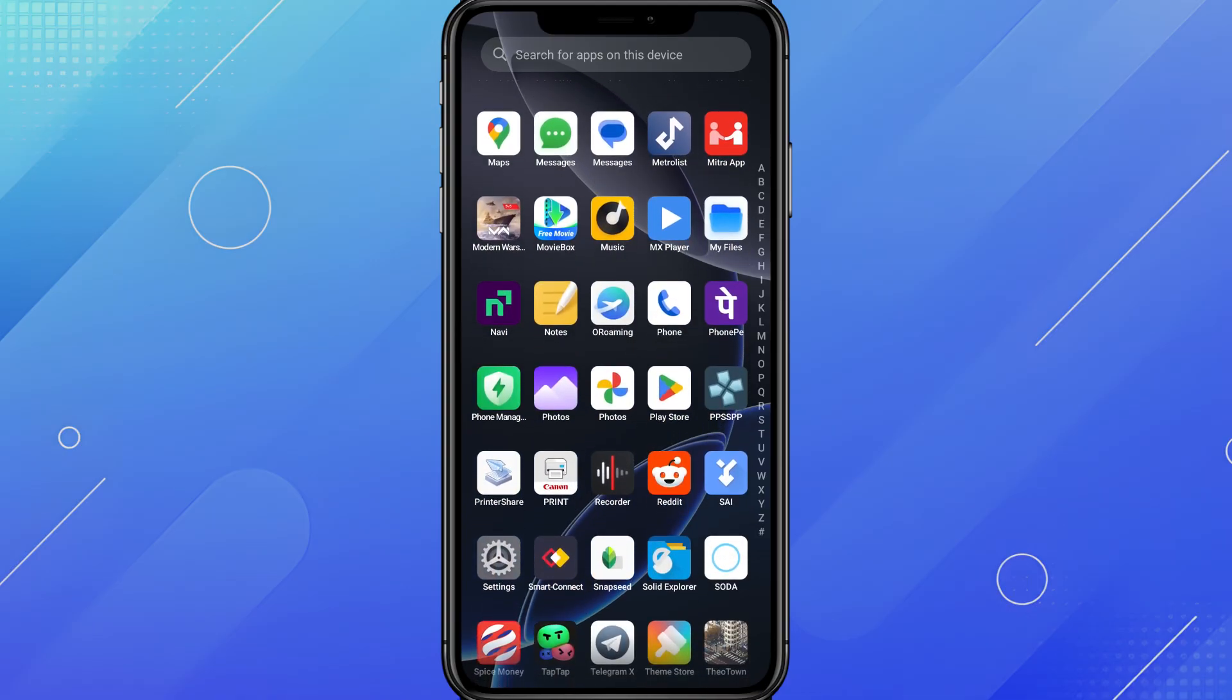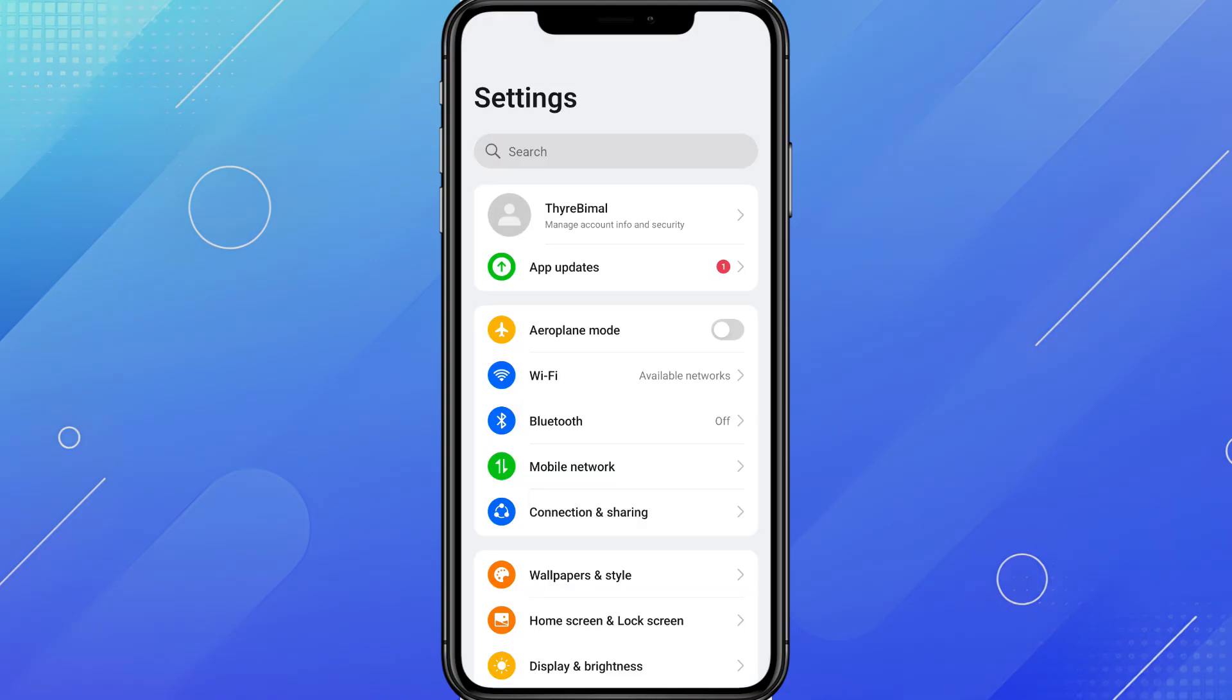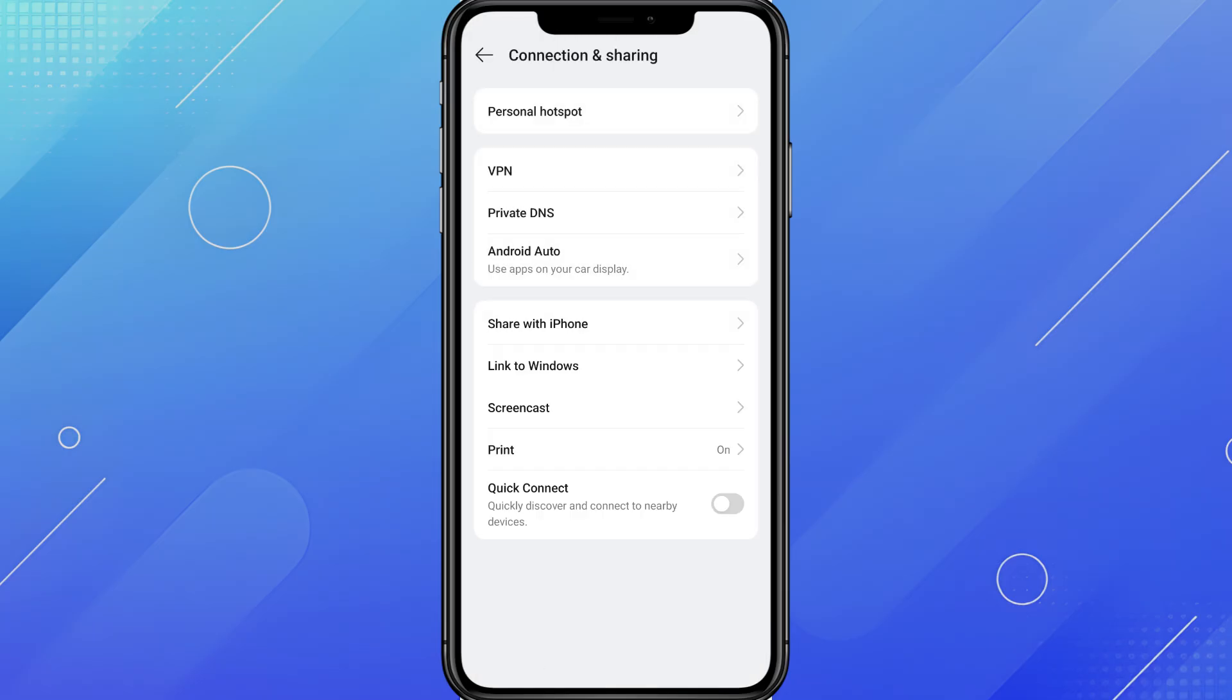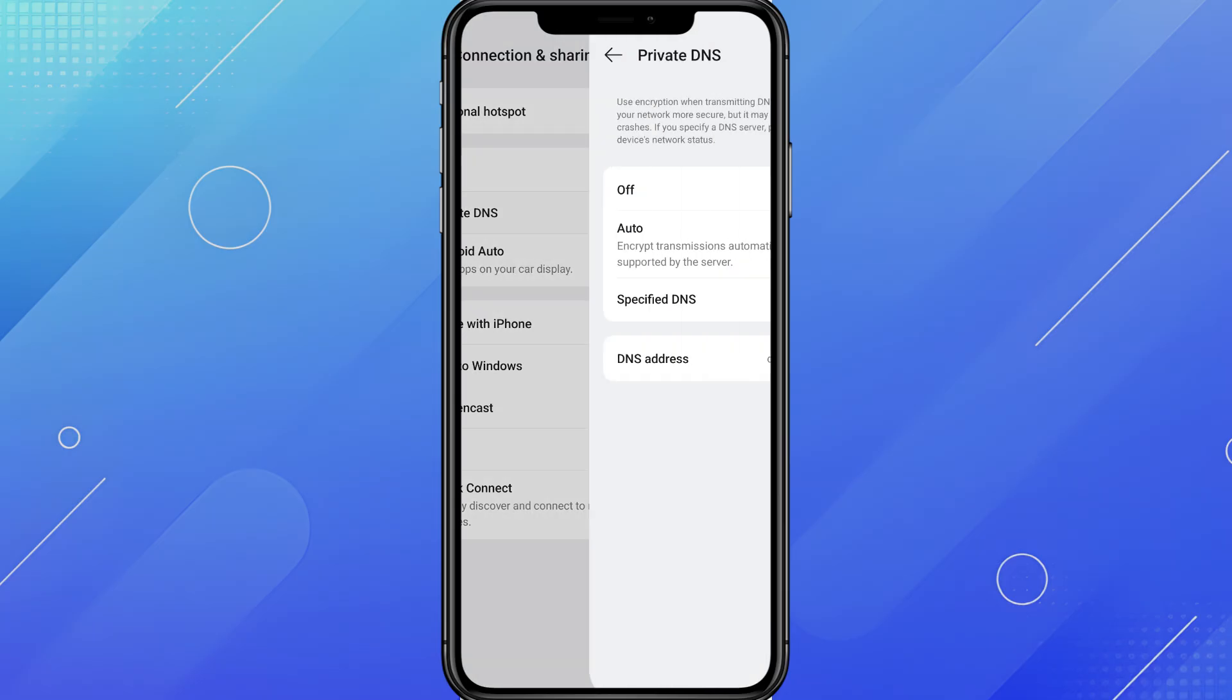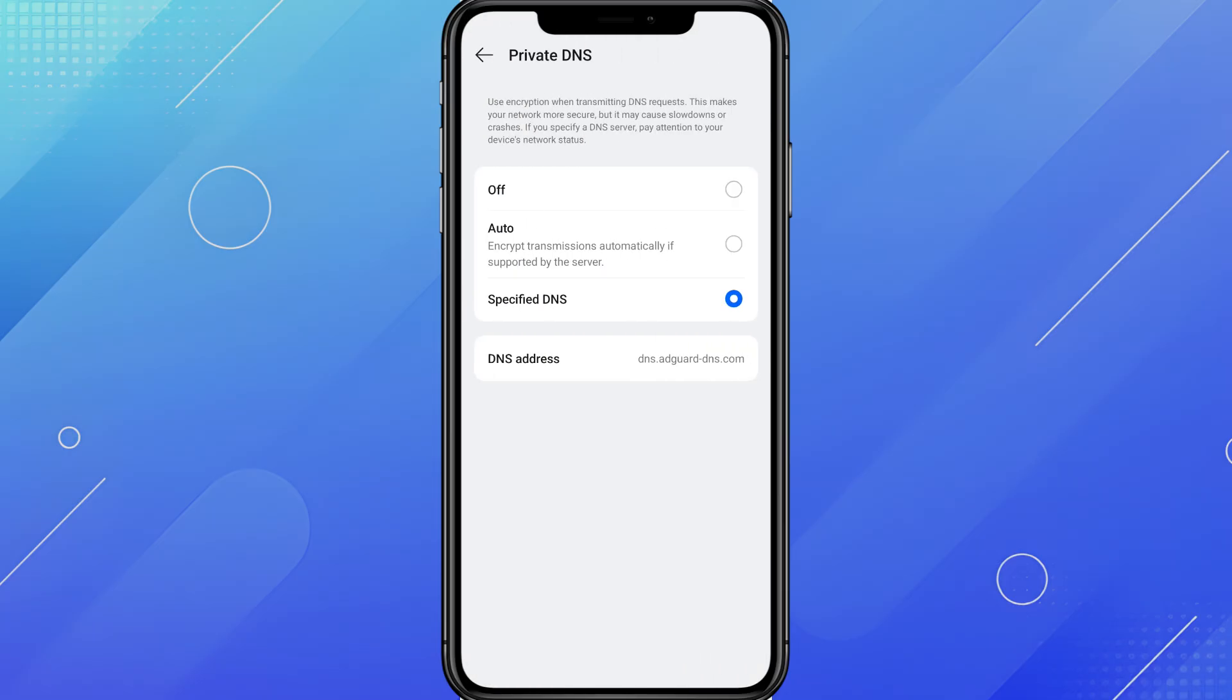First, open your Settings app. Now tap on Network and Internet. Scroll down and find Private DNS. If you don't see it, use the search bar at the top and type Private DNS.